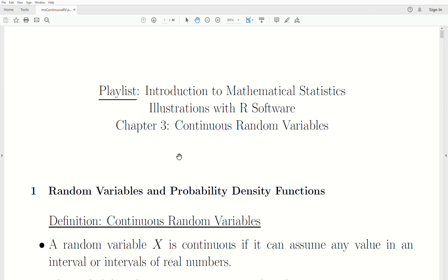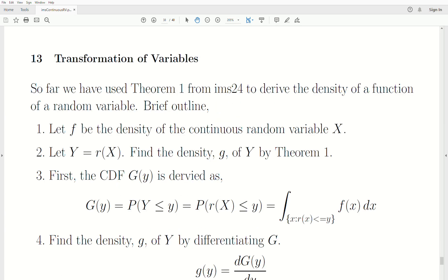Hello, this is the next video in a playlist I'm calling Introduction to Mathematical Statistics. We're in Chapter 3, Continuous Random Variables, and today's topic is Transformation of Variables — specifically univariate transformation.